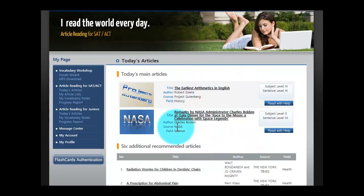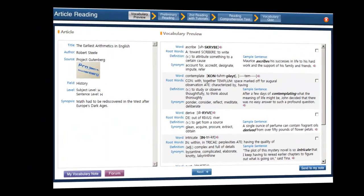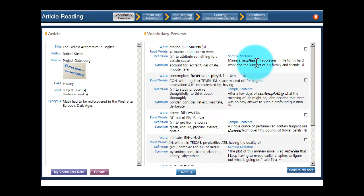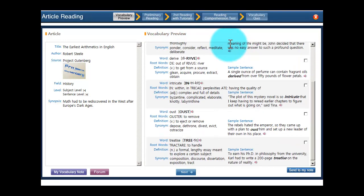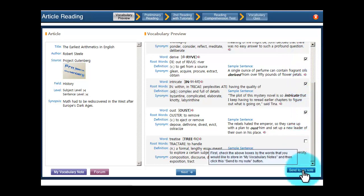Clicking on one of the articles, the first thing you see is the vocabulary preview page. This page prepares you for some of the article's most difficult vocabulary because knowing the individual words is a huge part of understanding the article. You can save some words for future study by clicking the boxes next to them and then clicking on Send to My Note right here.